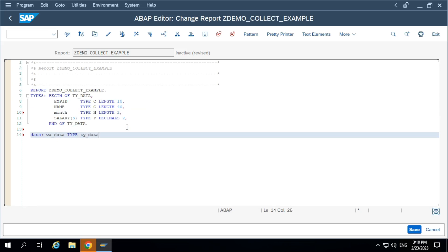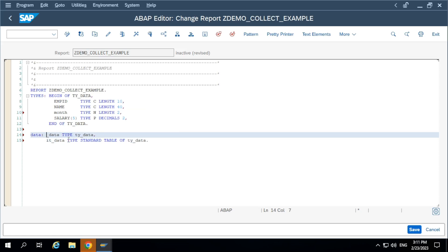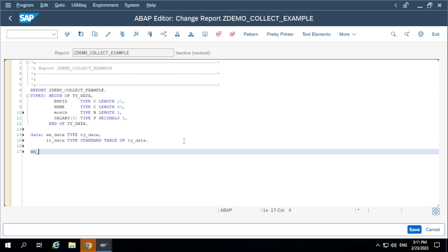Defining one work area of type ty_data and also defining the internal table it_data. The work area and internal table names should follow your project naming convention. Every project uses their own naming conventions, so when you join a project you have to ask about them. For internal tables, some projects use 'lt' for local table; for work areas, some use 'wa' or 'ls' for local structure.